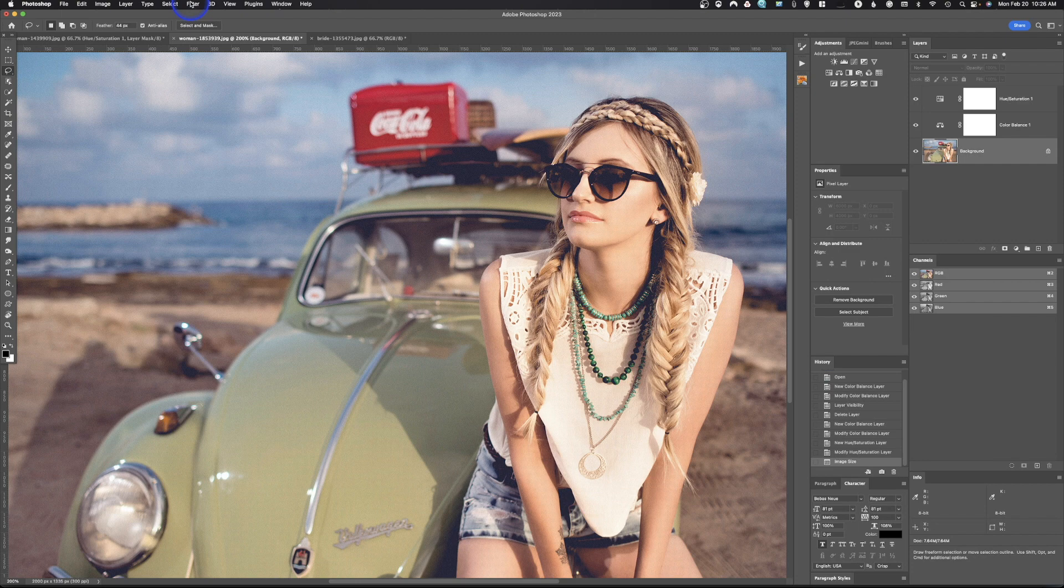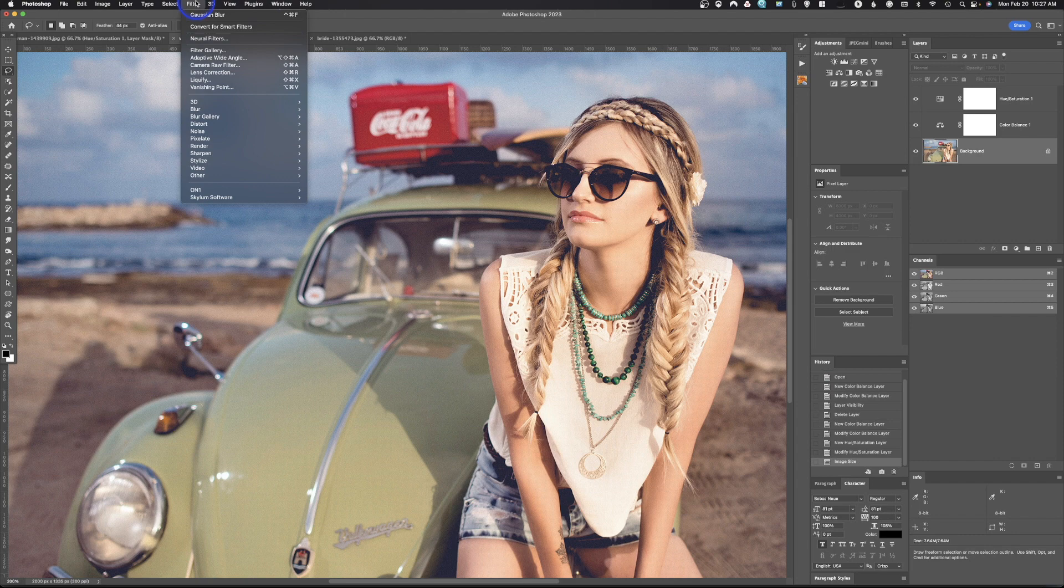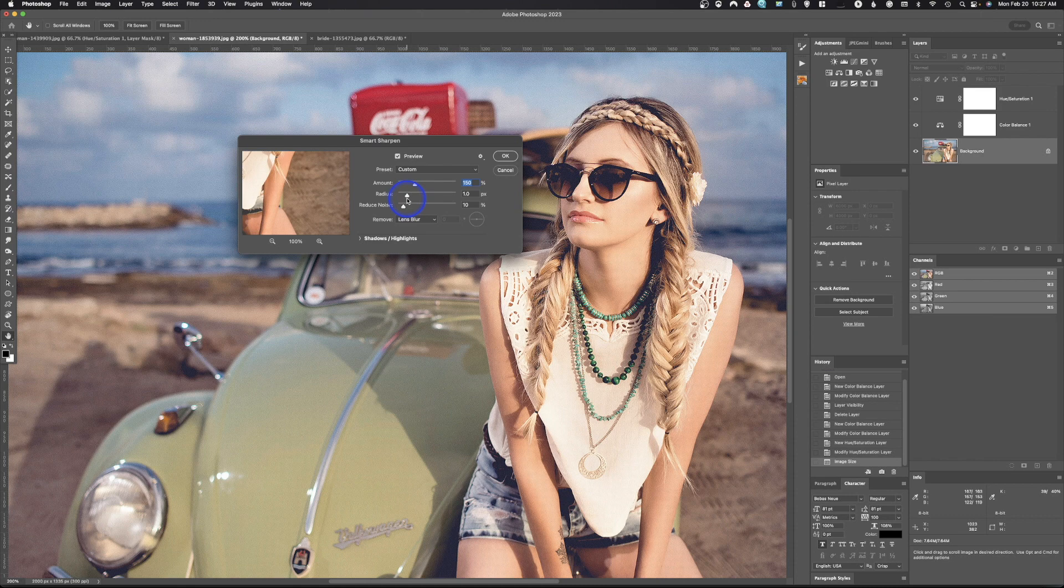We're going to come up here to filter, drop down to sharpen, and we're going to go to smart sharpen first. So this is the newer of the two. Now, what's key here is first of all, radius.